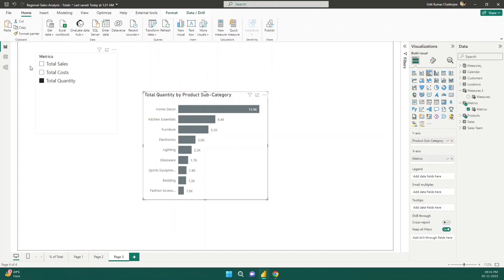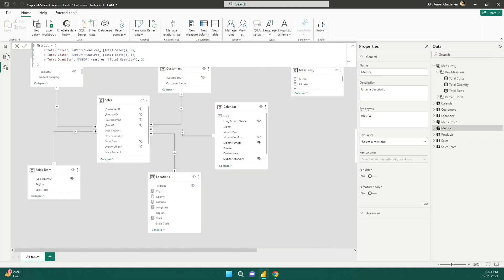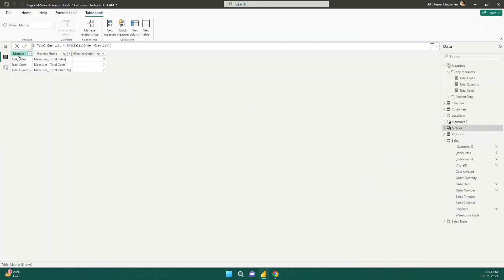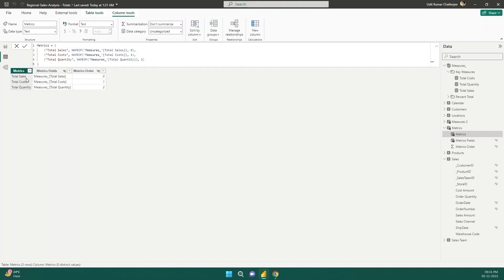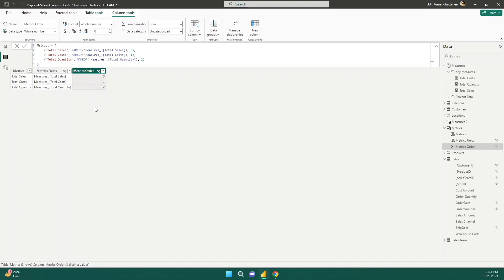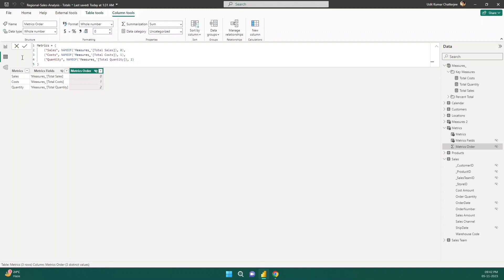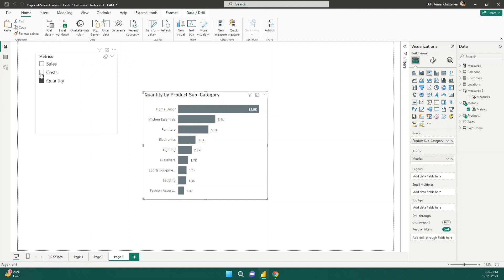Let me also show you the table that was created. The matrix column is used as the slicer values showing total sales, total cost, total quantity. The metric field is the actual field being used, and the matrix order controls the display order. If I want to rename them — say 'Sales' instead of 'Total Sales', 'Cost' instead of 'Total Cost', and 'Quantity' instead of 'Total Quantity' — the table will update and the slicer labels will change accordingly.